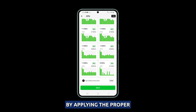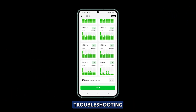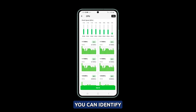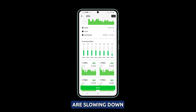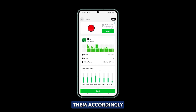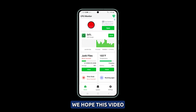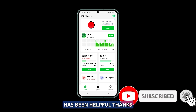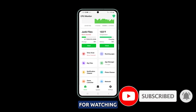By applying the proper troubleshooting techniques, you can identify what factors are slowing down your Galaxy S23's camera and address them accordingly. We hope this video has been helpful. Thanks for watching.